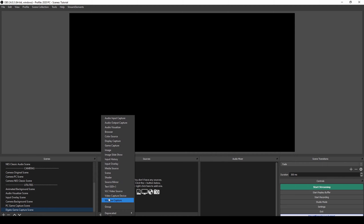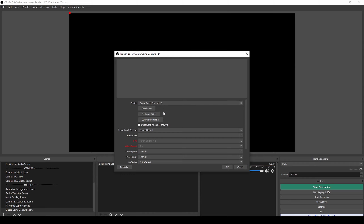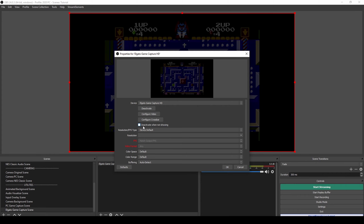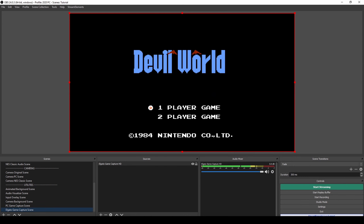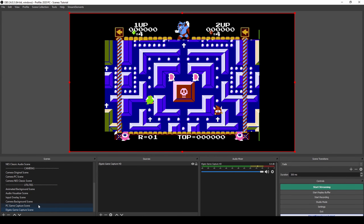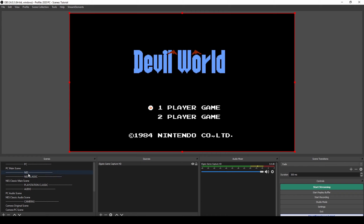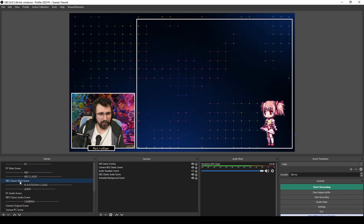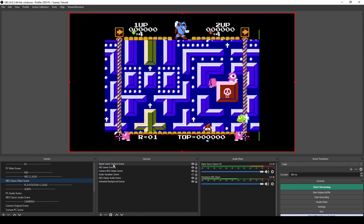I believe the Elgato is on, so I'll add a video capture device — it's going to be the Elgato Game Capture HD. It's going to take a little while to activate. In the future we are going to do a trick so that we can deactivate it when it's not showing, because the Elgato takes a lot of CPU performance. You can see it's around 15% just from the Elgato showing, so we want to avoid having it active all the time.